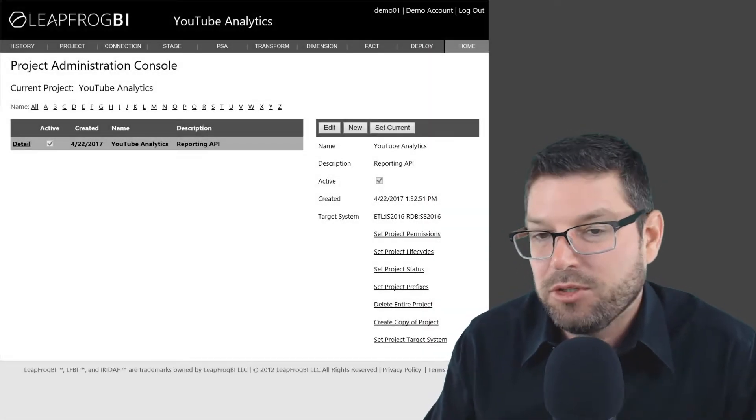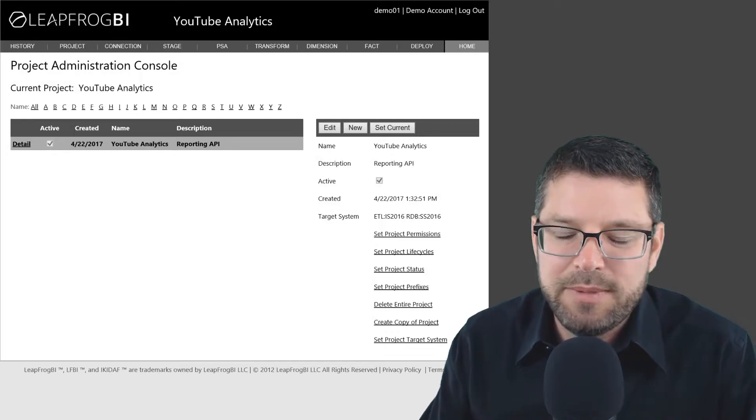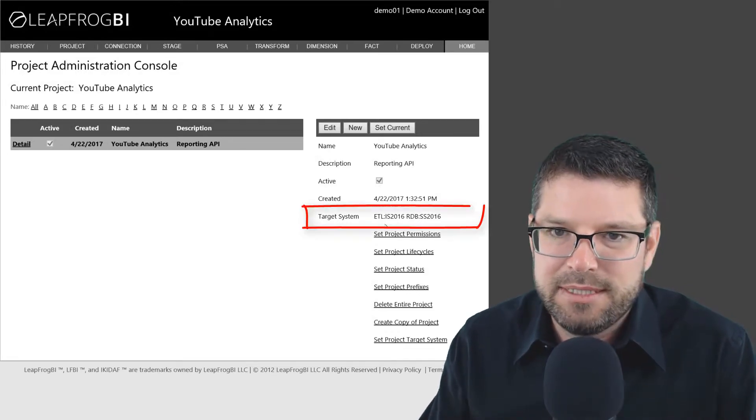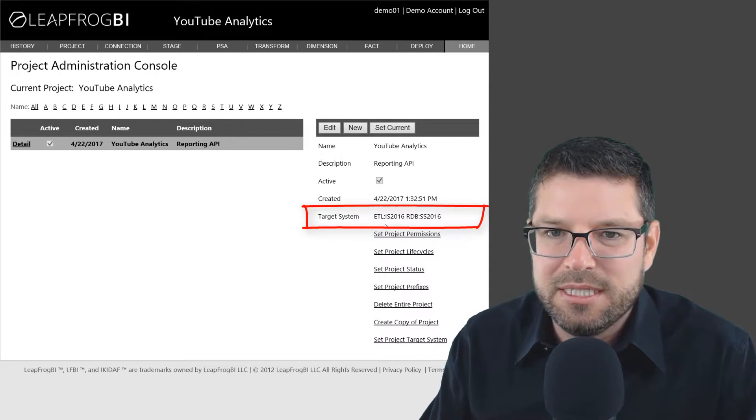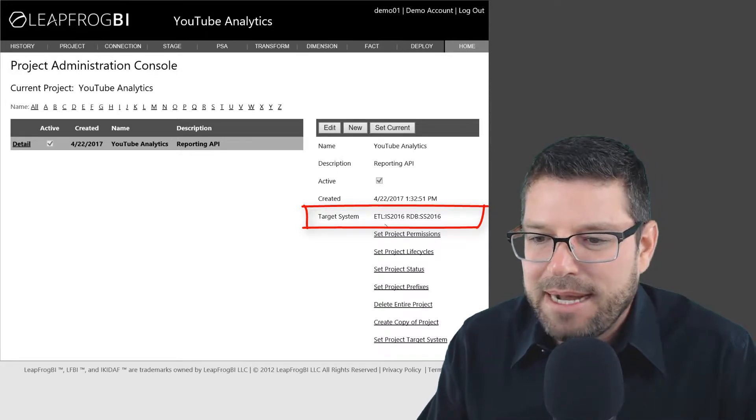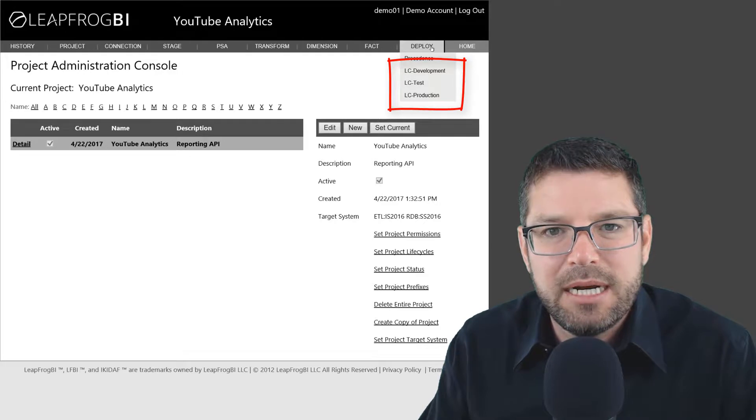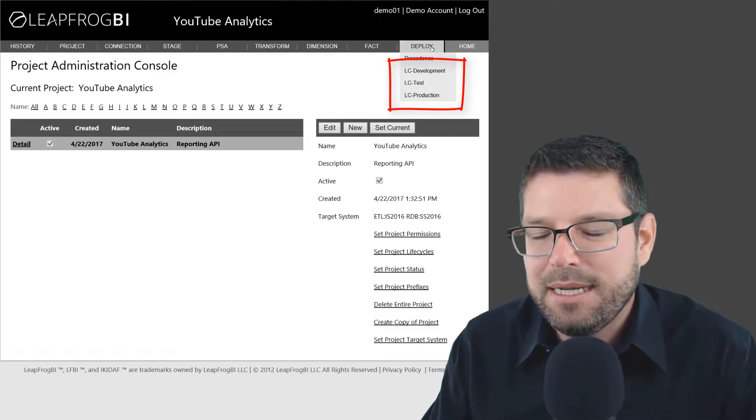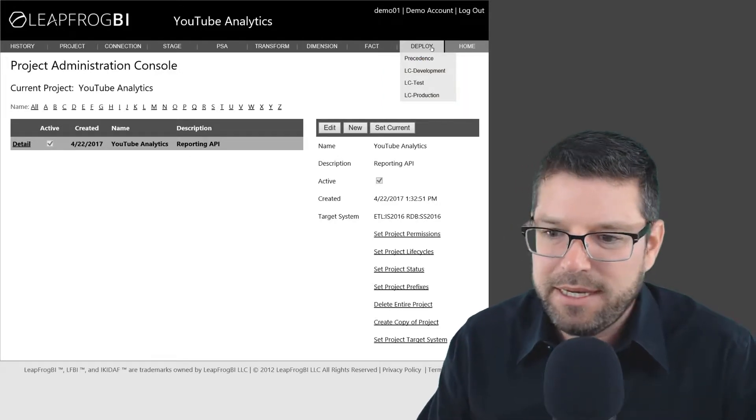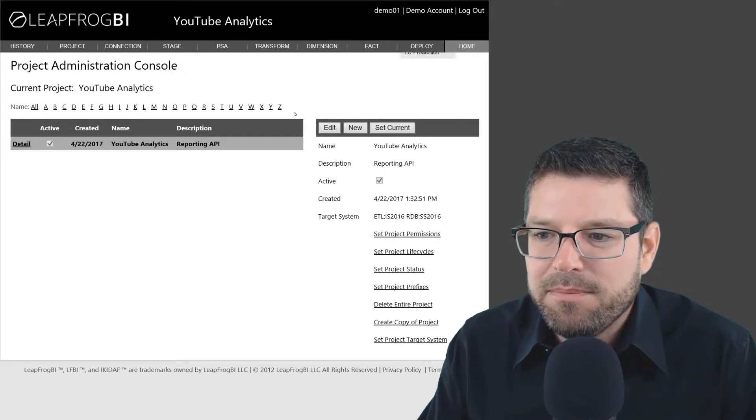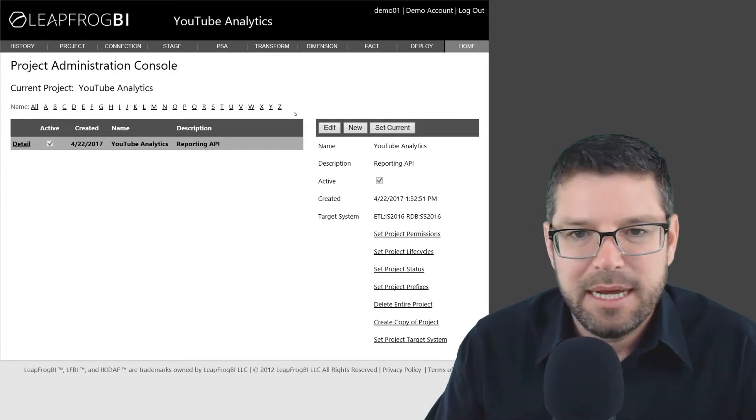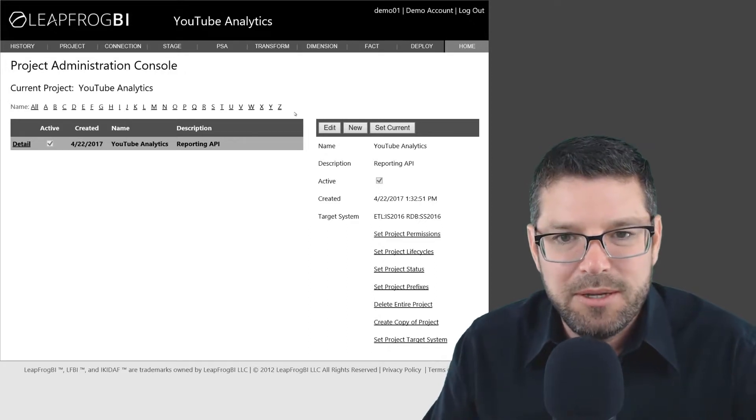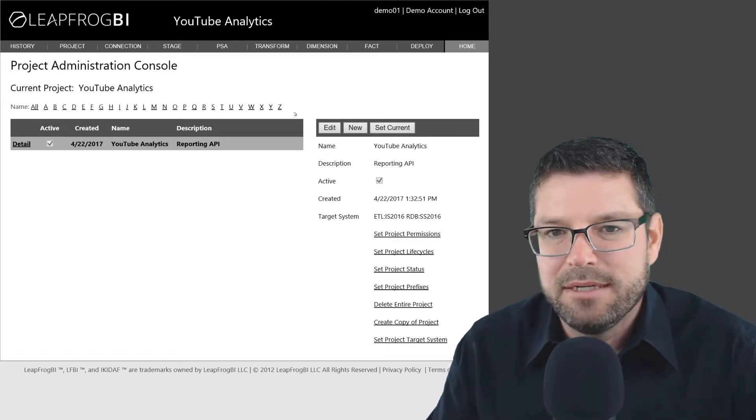I've already created a new project called YouTube Analytics. In my case, I'm deploying to SQL Server 2016. Of course, you can set this up however you'd like. I have three lifecycle environments set up here: Dev, Test, and Prod. I'm going to be just working in Dev during this video. And I've actually already built this project out, but I'm going to go ahead and redo a couple of things to show you how I approach this problem.